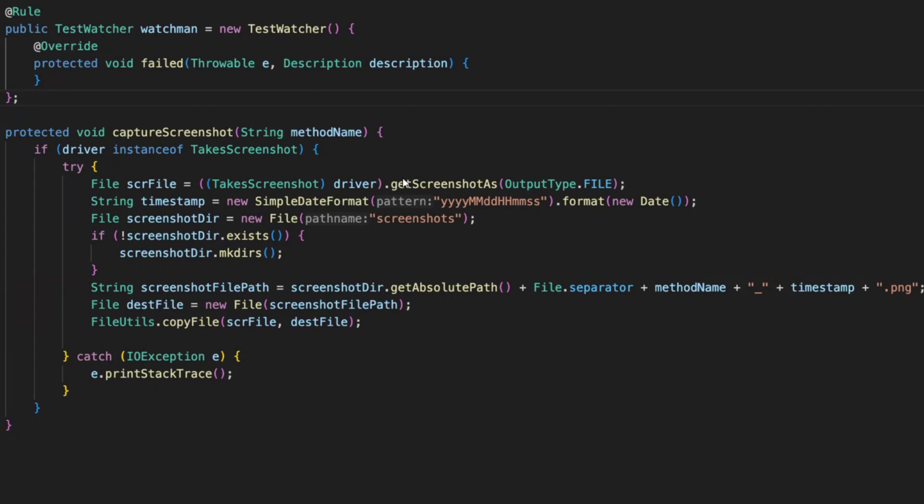Where do we call this capture screenshot? This particular function, this particular rule, you have to add it in BaseTest.java. In our previous videos, I would have shown you how to add extent reporter. Below that, just add a rule of TestWatcher, watchman new TestWatcher, and add